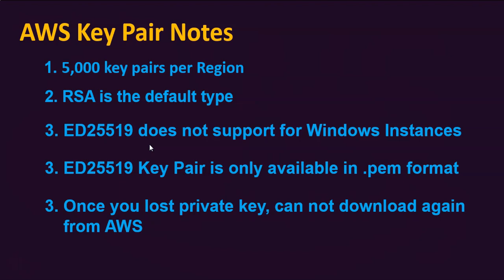Good that we have a good understanding about the key pair. Now let's get on to AWS management console to see where is the option to download the key pair and how to associate the key pair to EC2 instances.